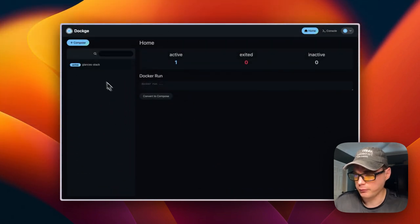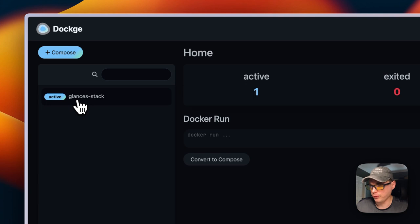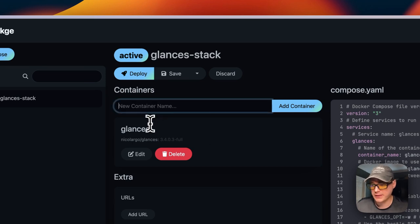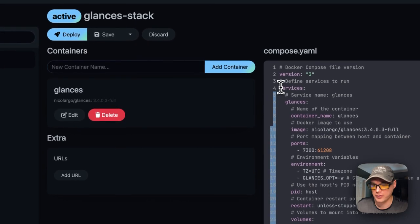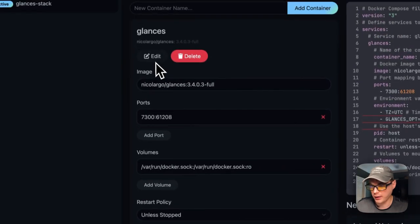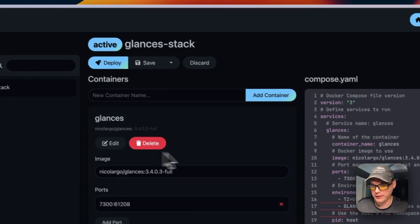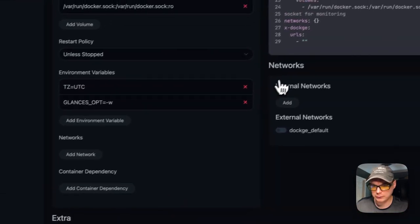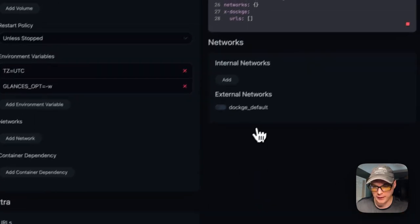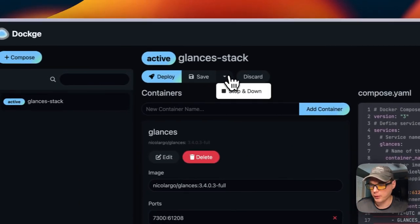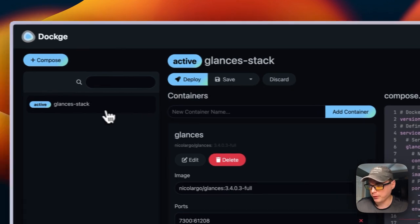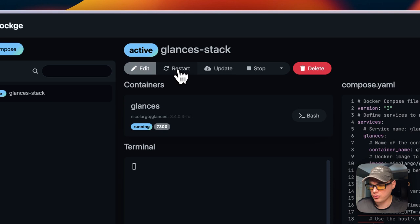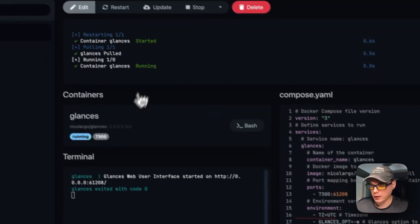Now I'm going to go over the Docker Compose options. I'm going to go to the Glances stack and you can go in here to edit. You can add another container underneath the services. You can change some info and press the save button. You can also delete the container, discard your changes, and add a URL. You can add an internal network, set an external network, and stop and down.